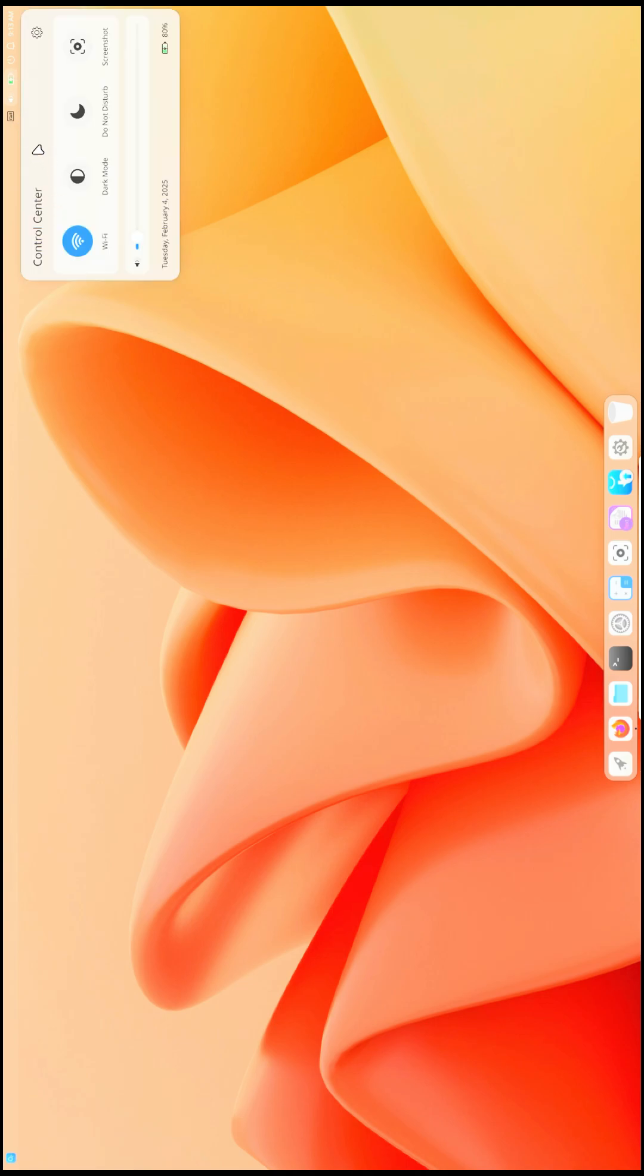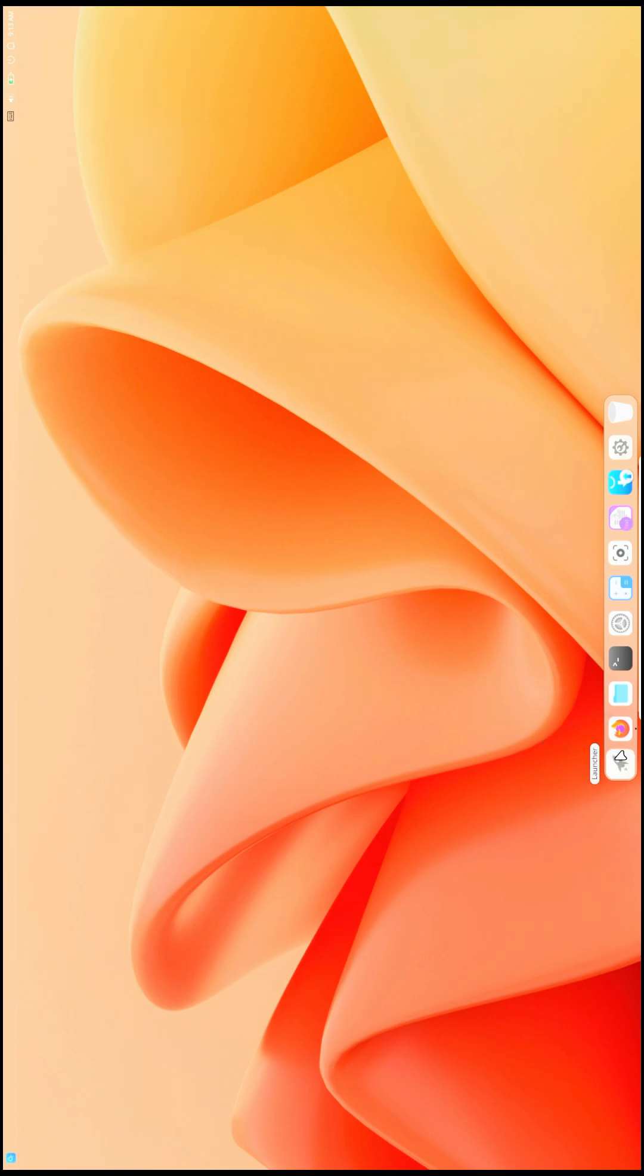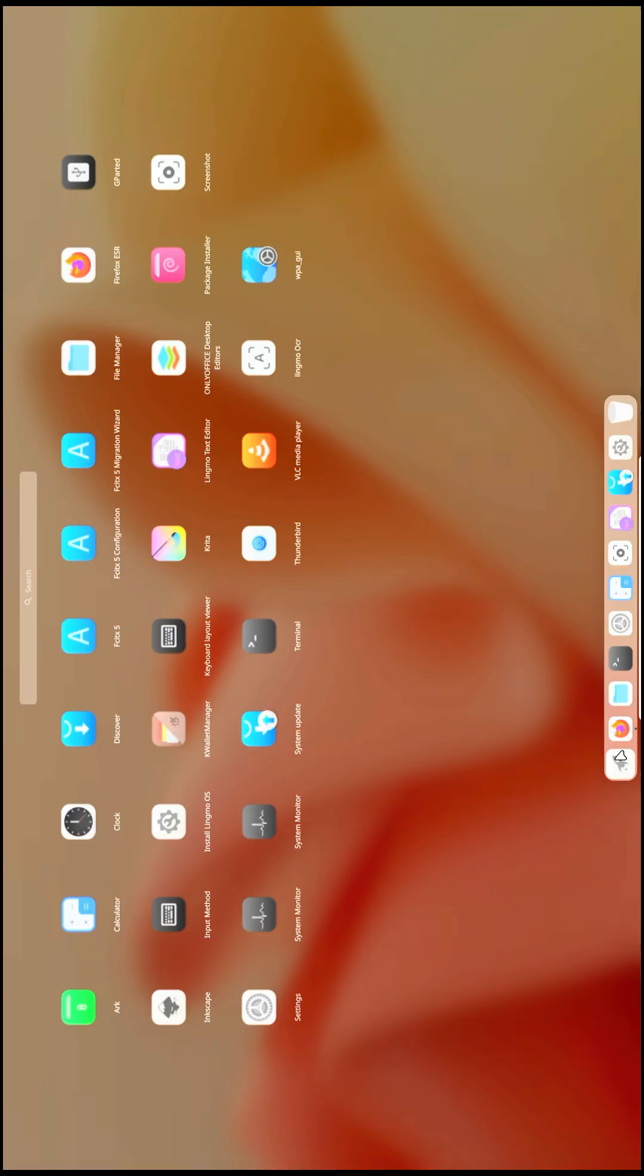What else do we have? The application menu. Let's check the application menu. Here you get a few applications like VLC Media Player, LingmoOS Text Editor, and Firefox web browser.